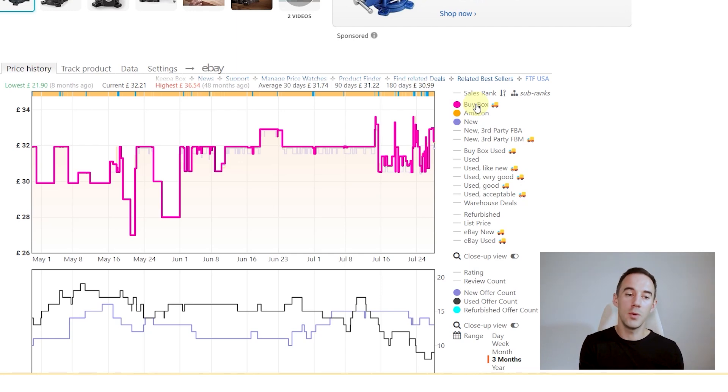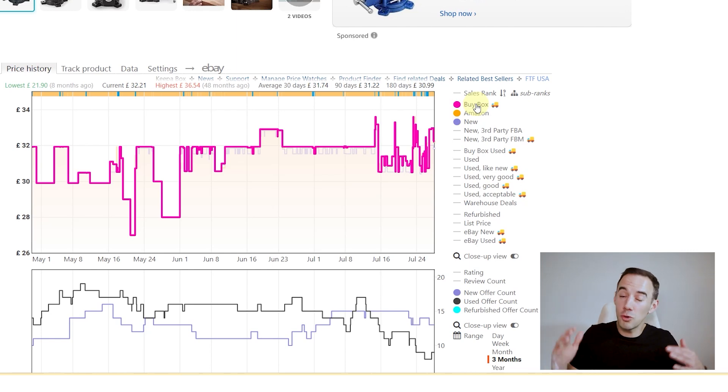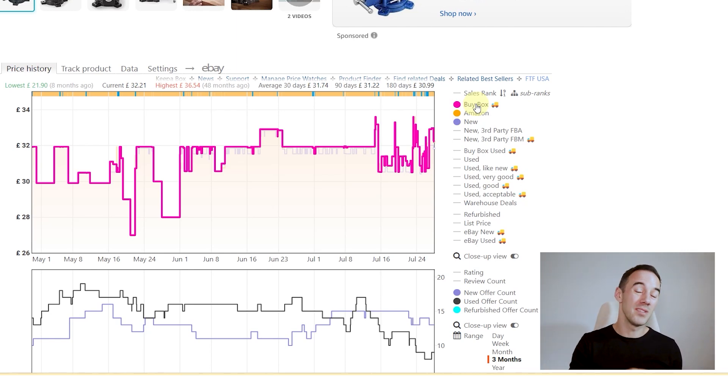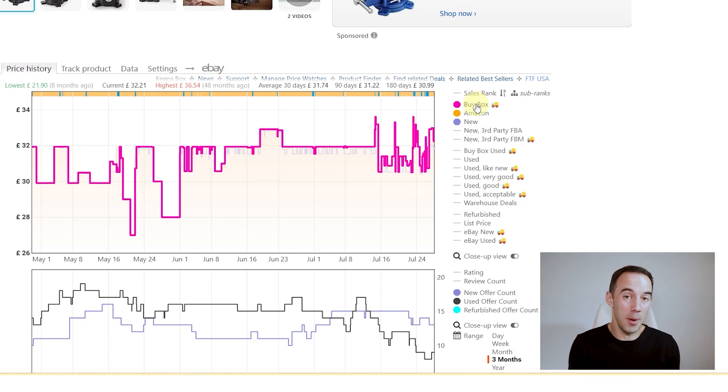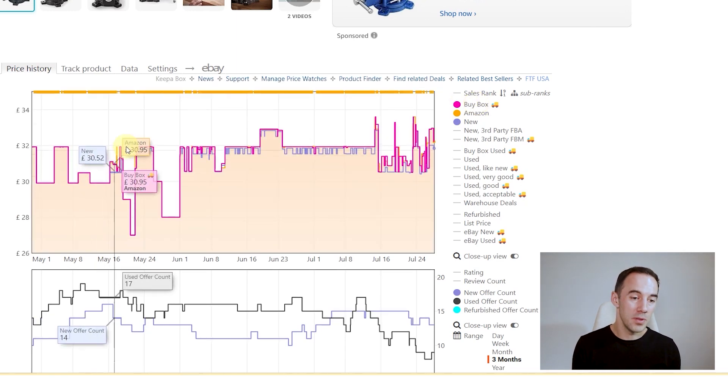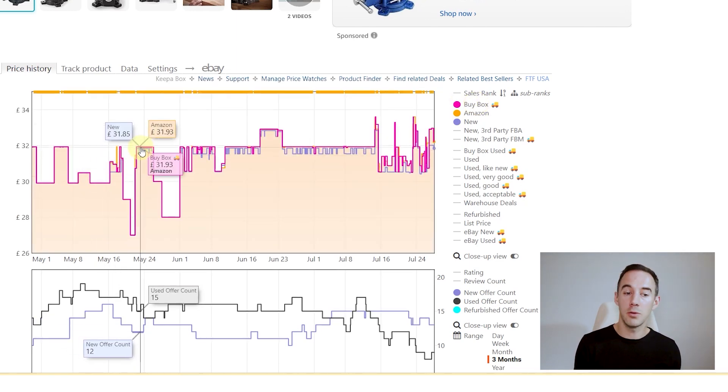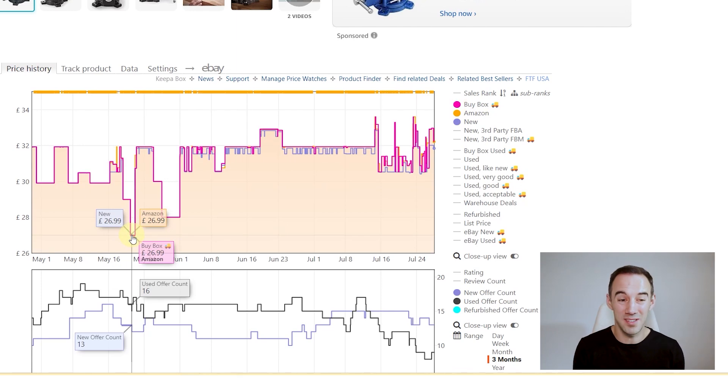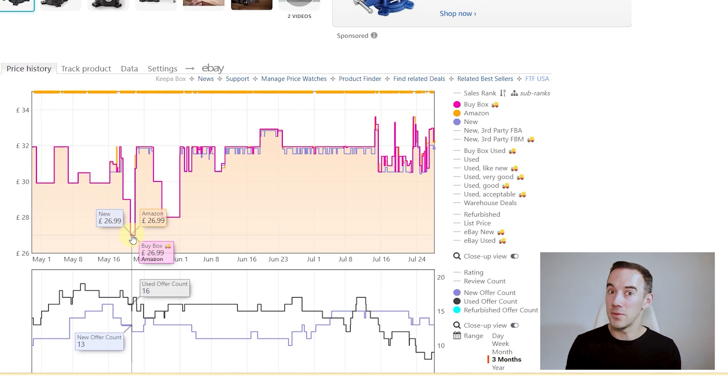So for you, if you ever see this, just be super, super careful that you're not buying products that look like this, because it's very unlikely Amazon's going to share that buy box with you. And you can see that even if you think you're going to make money at 31, Amazon will come all the way down to 26.99 just to take that buy box off you. So be super careful.